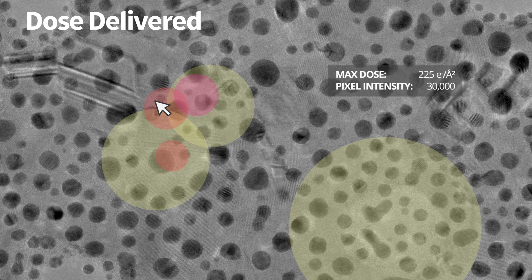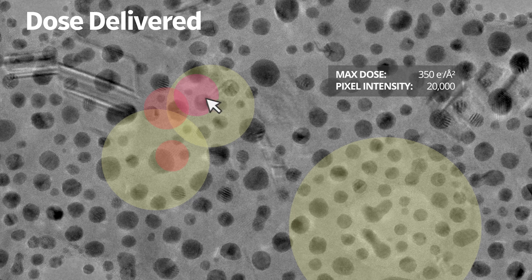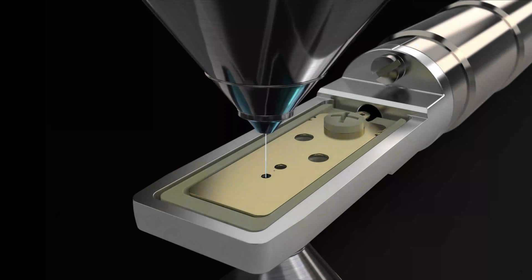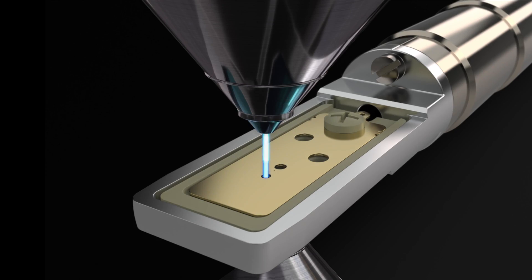Protochips new dose module is a complete dose management system on your TEM with accurate calibration and semi-automated machine vision routines for characterization of your TEM.